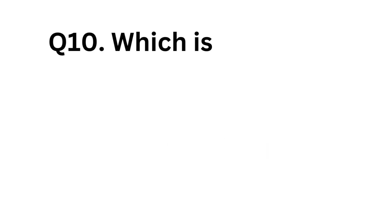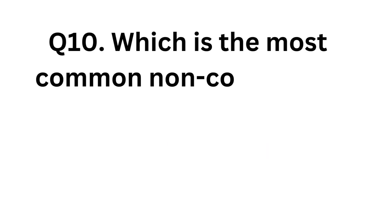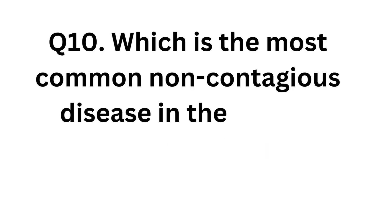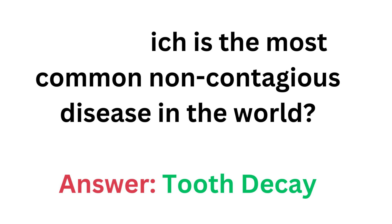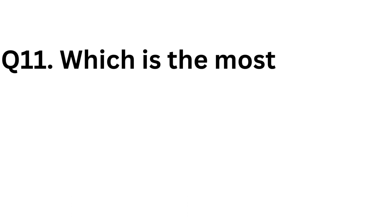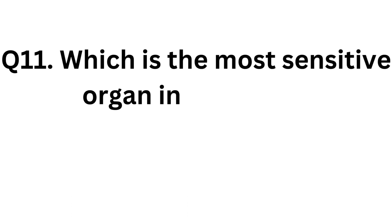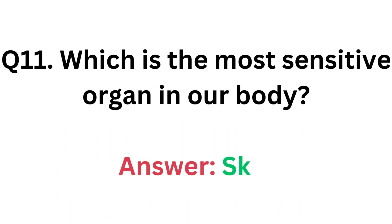Which is the most common non-contagious disease in the world? Answer: Tooth Decay. Which is the most sensitive organ in our body? Answer: Skin.